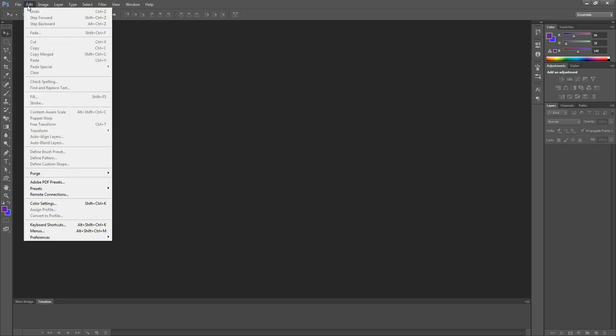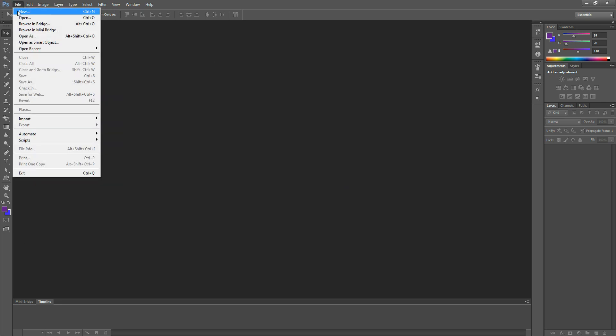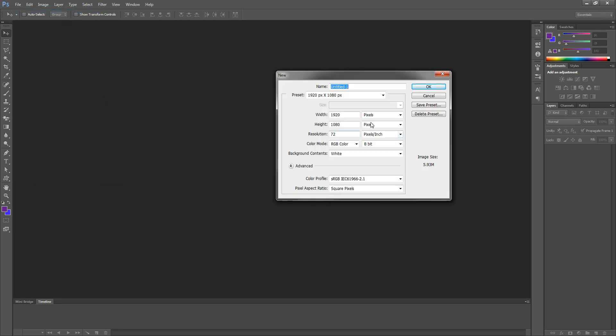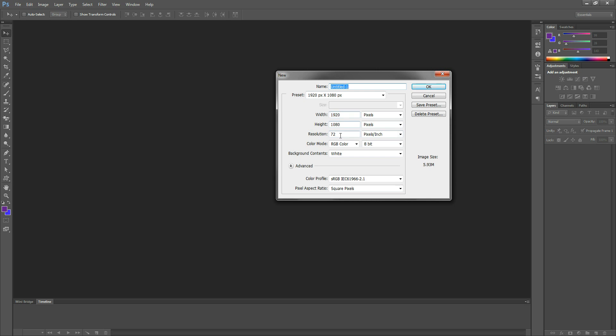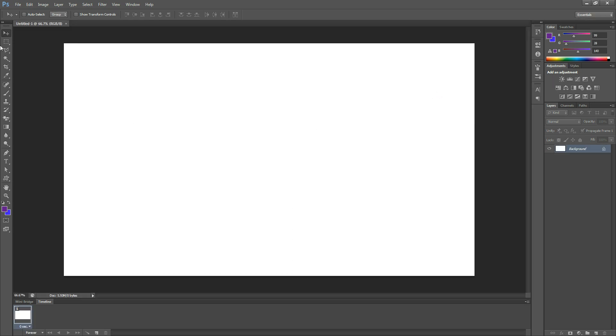So you're going to go ahead — File, New. It doesn't matter what size it is, just make it the size that you need it. I'm going to be using 1920x1080, that is full HD.